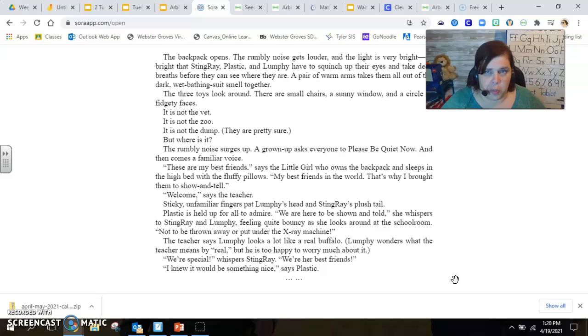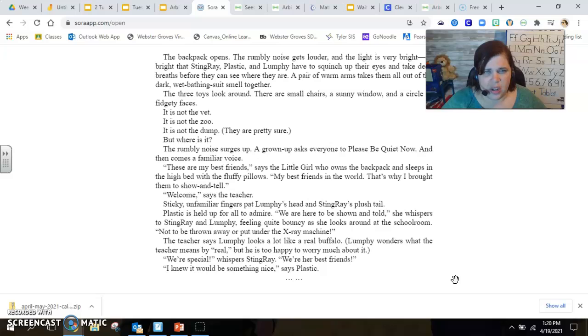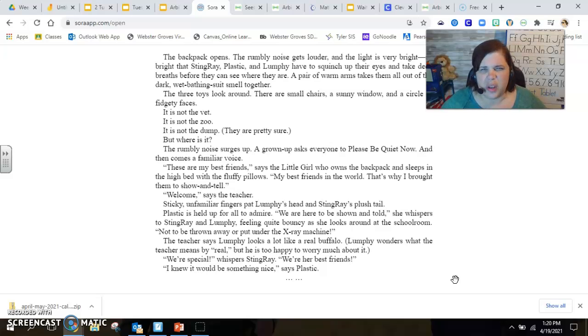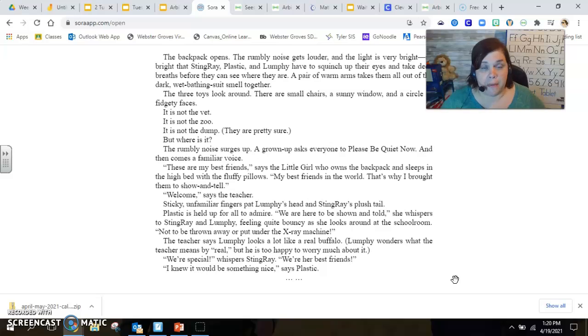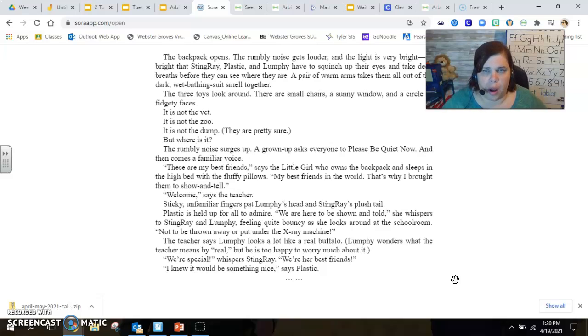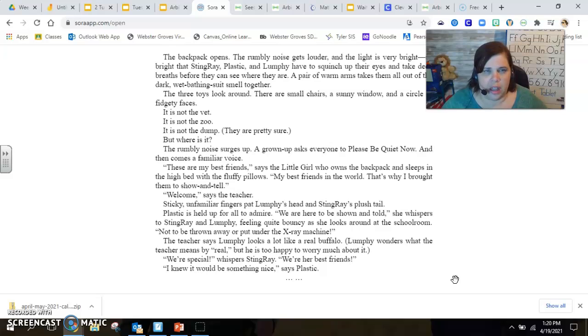The backpack opens. The rumbling air noise gets louder and the light is very bright. So bright that Stingray, Plastic and Lumpy have to squinch up their eyes and take deep breaths before they can see where they are. A pair of warm arms takes them all out of the dark, wet bathing suit smell together.